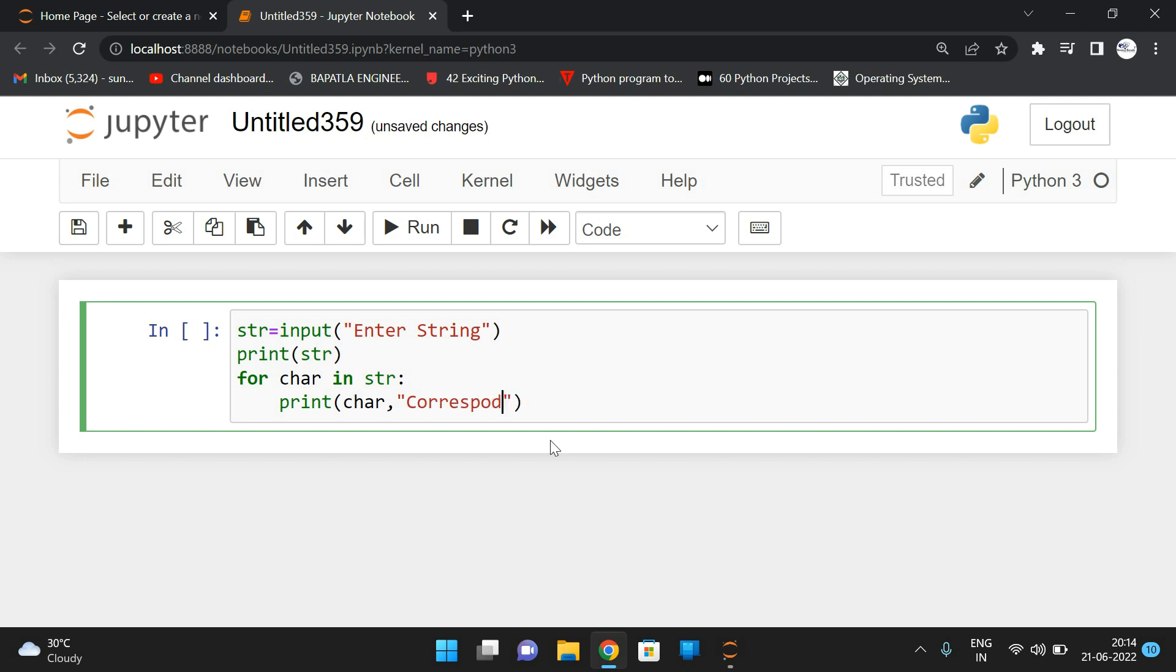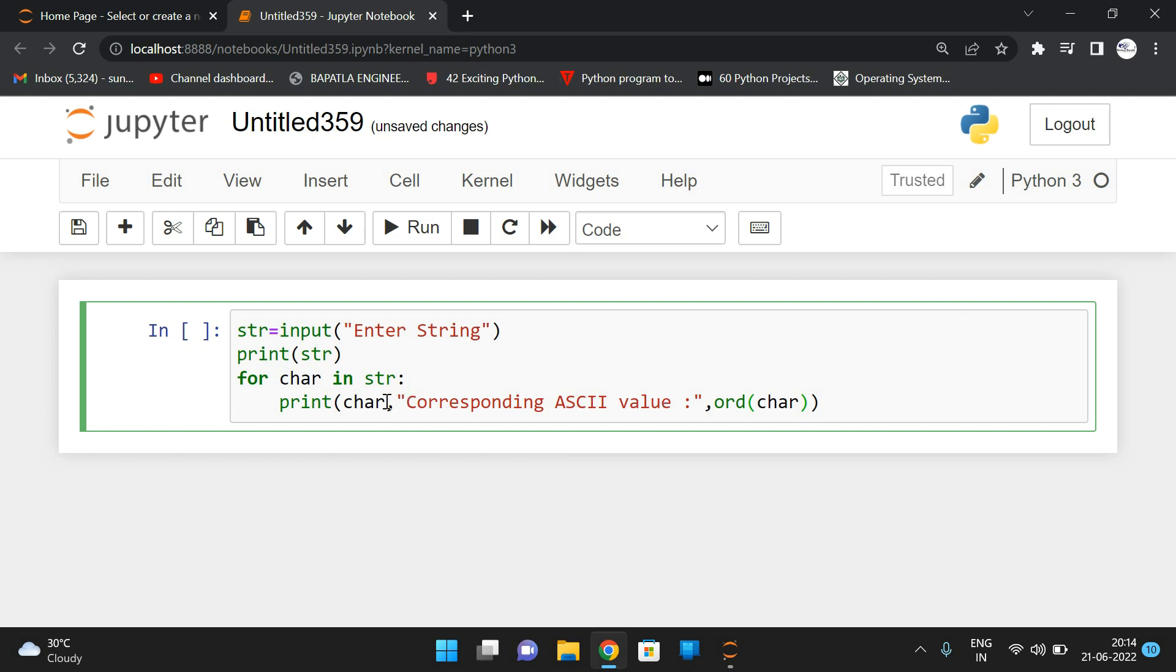The corresponding ASCII value is nothing but ord(char). Simply, ord(char) will give the ASCII value.